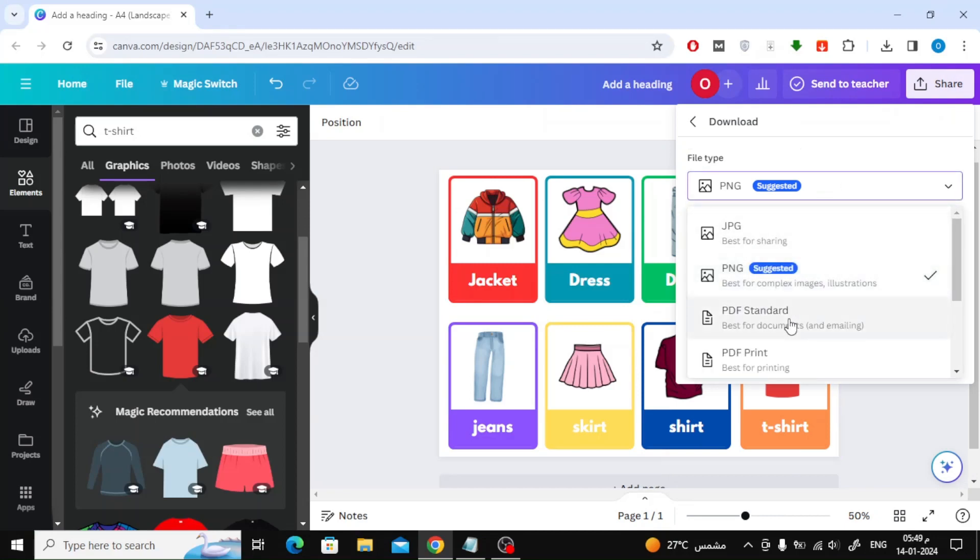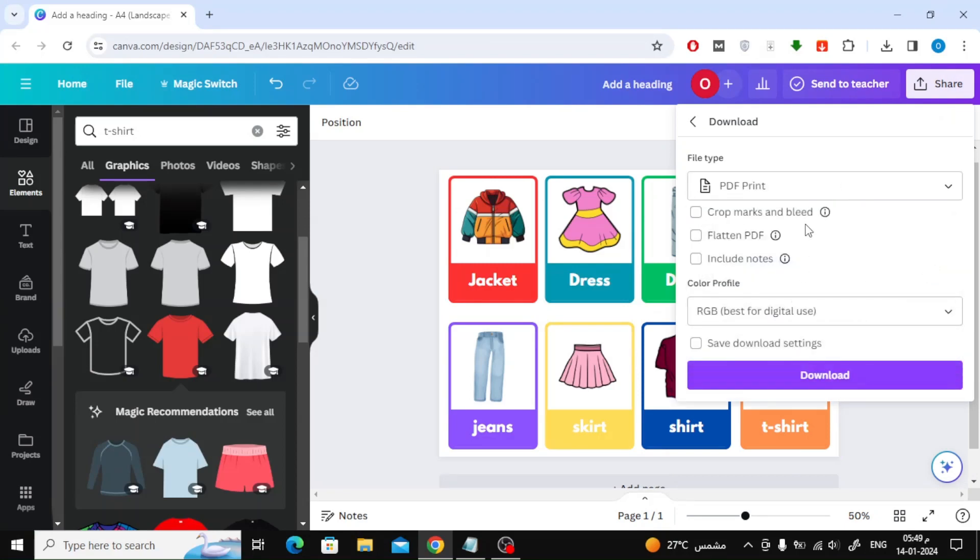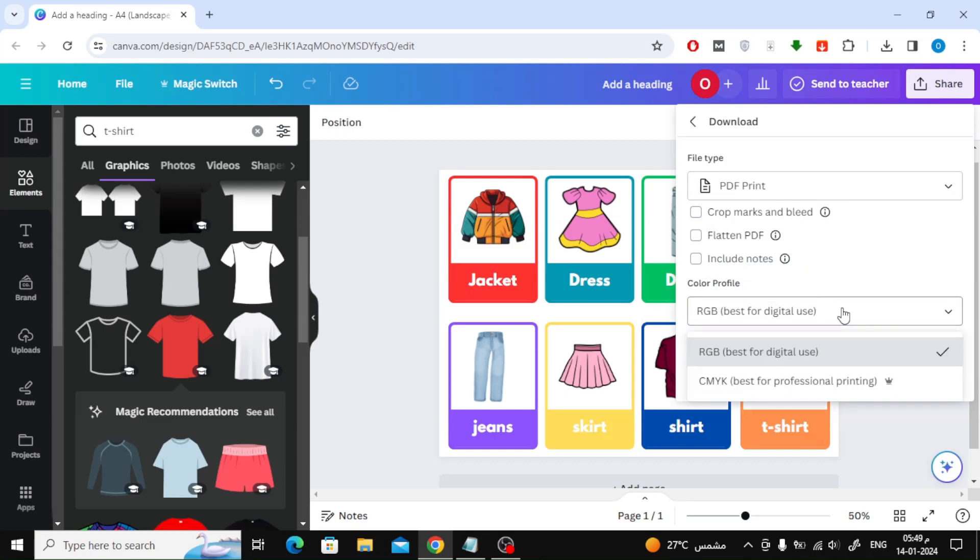Just click on the share button above and then click on the download button. Now select the format PDF print and then click download again.